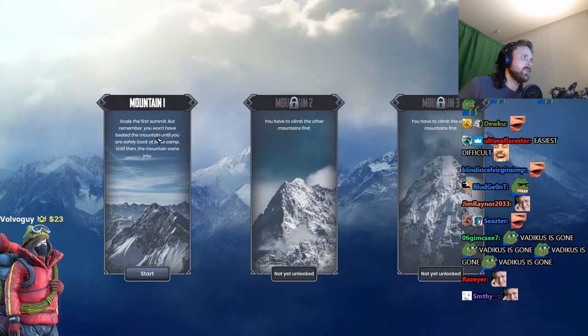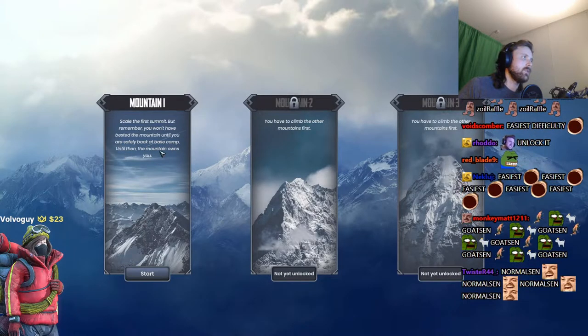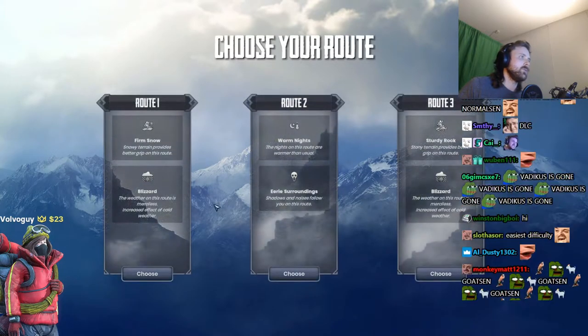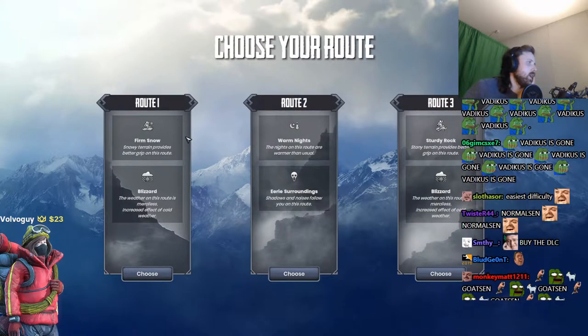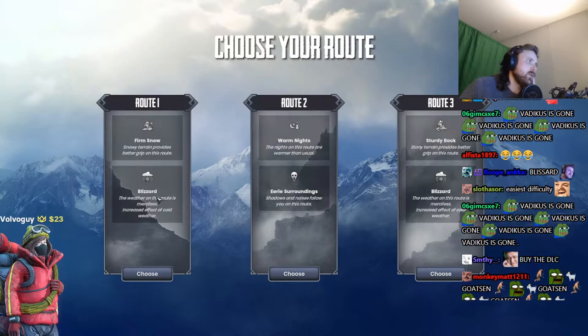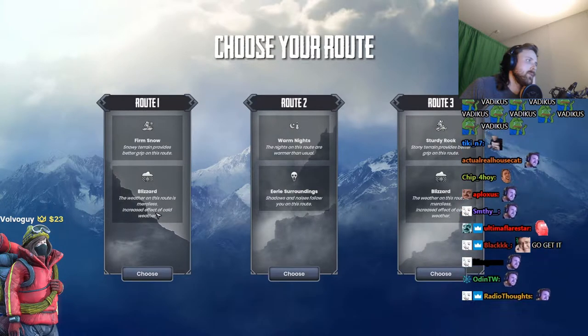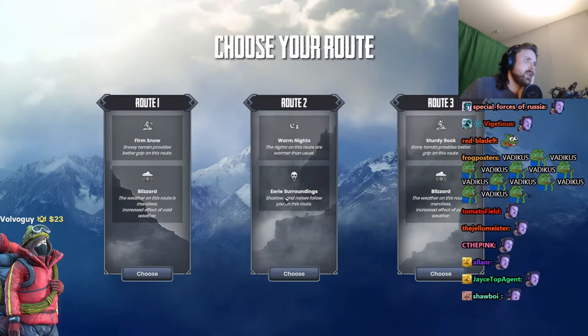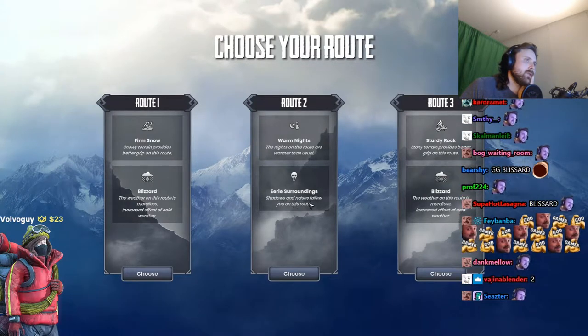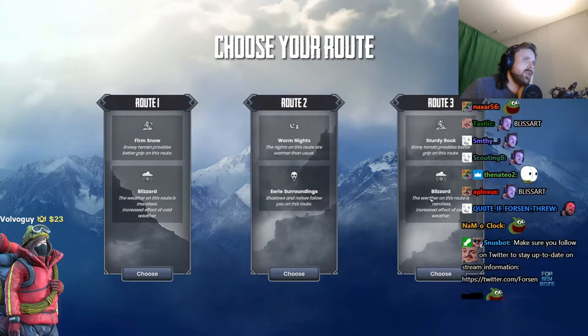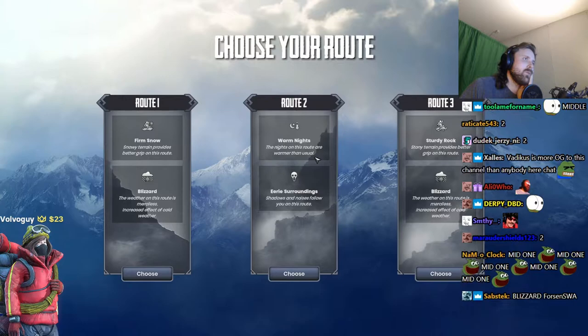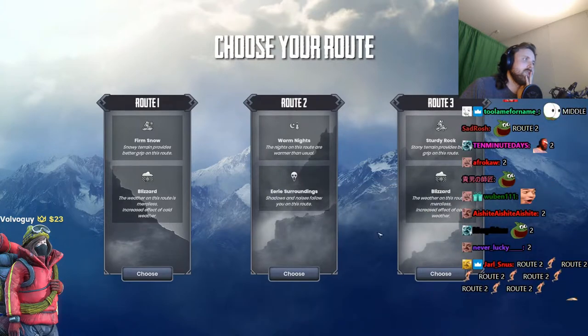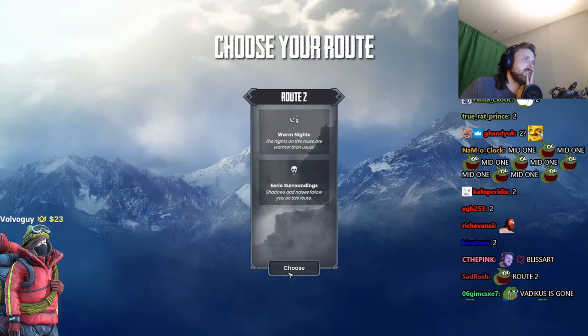But remember, you won't have bested the mountain until you are safely back at base camp. Until then, the mountain owns you. Route one: snowy terrain provides better grip on this route. Blizzard: the weather on this route is merciless, increased effect of cold weather. Shadows and noises follow you on this road. I don't know. The nights on this route are warmer than usual. All right, I picked number two.